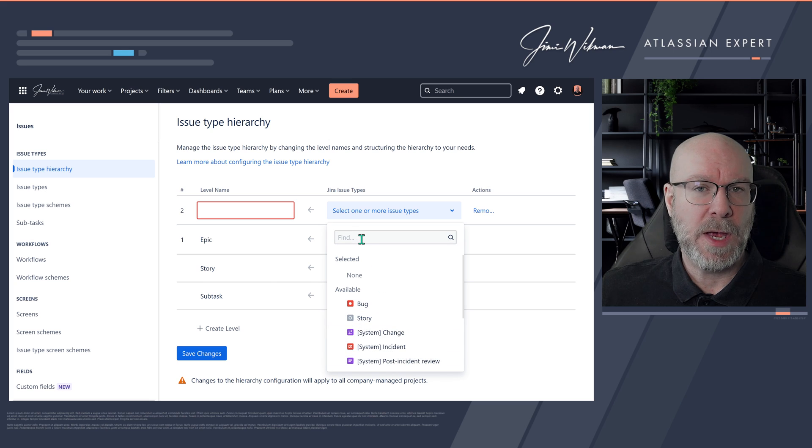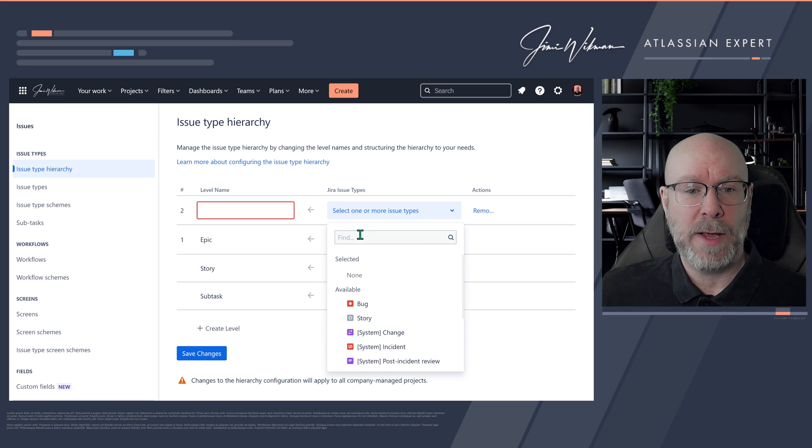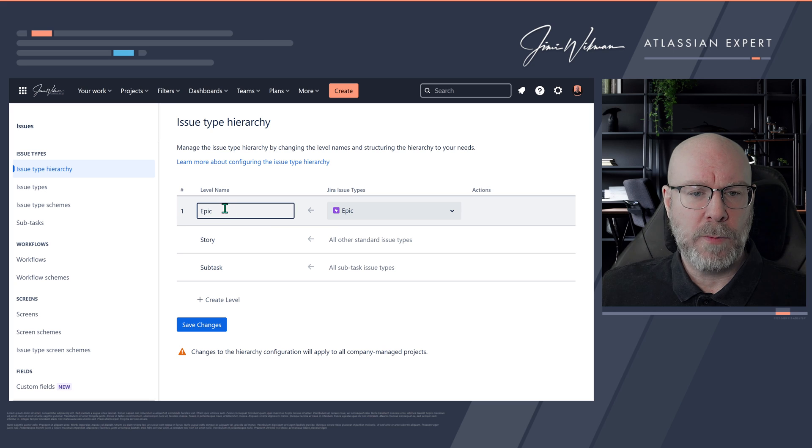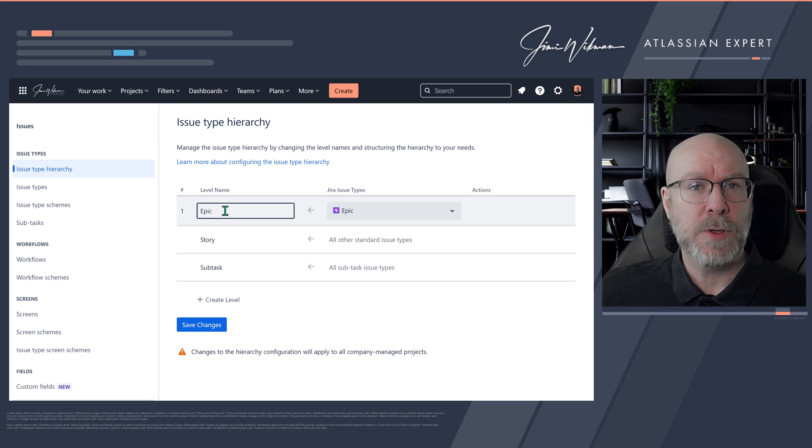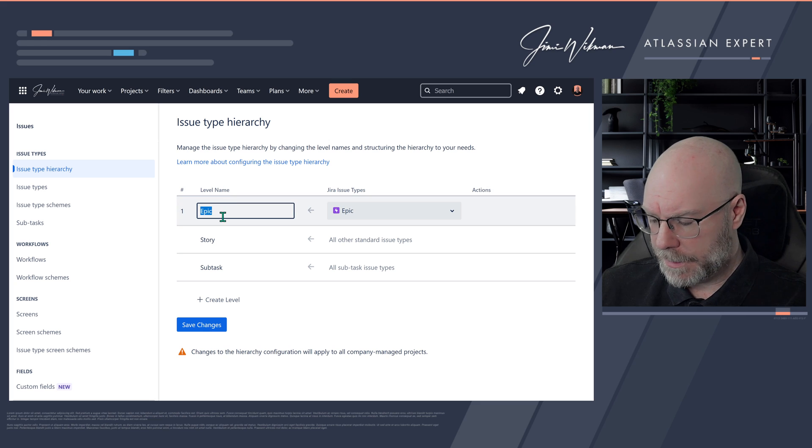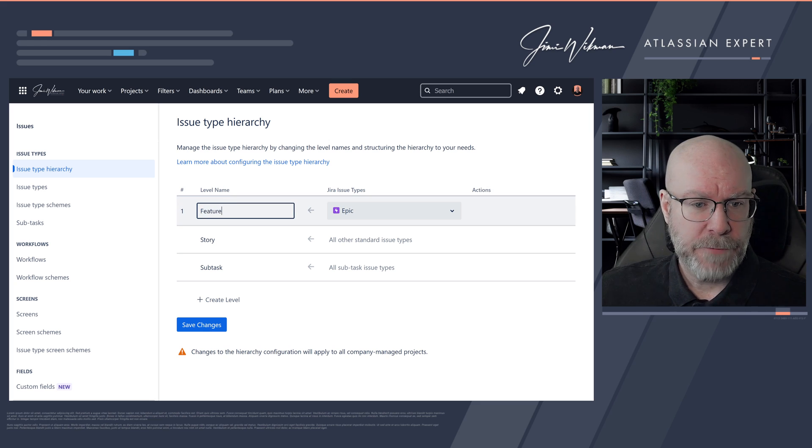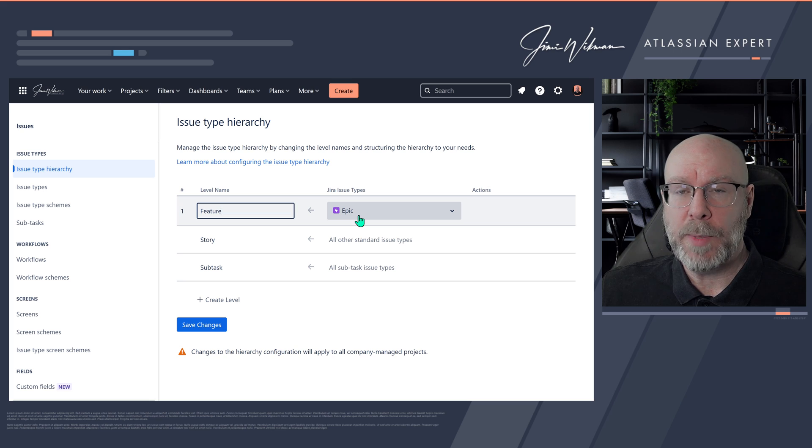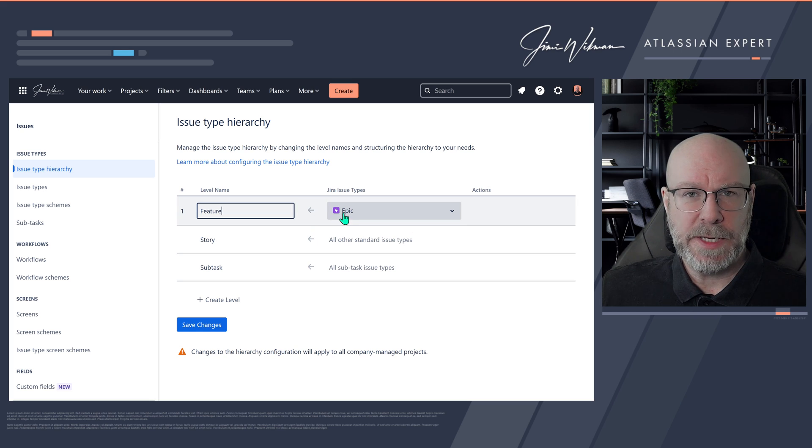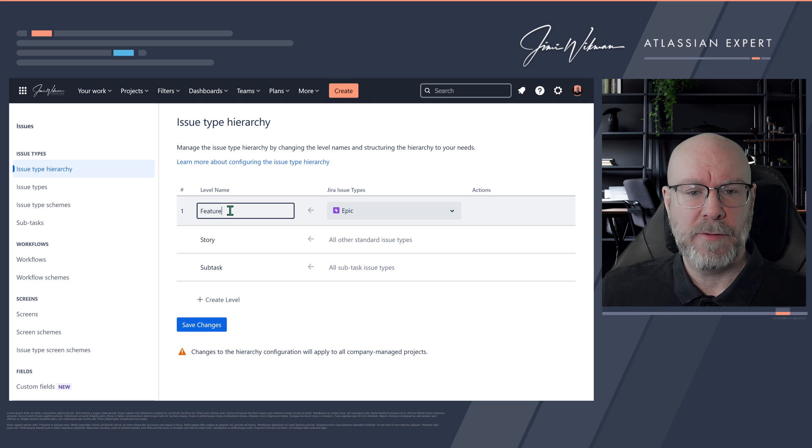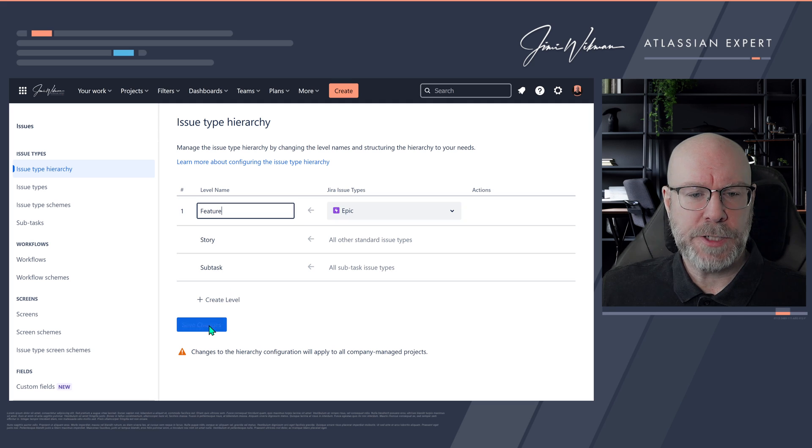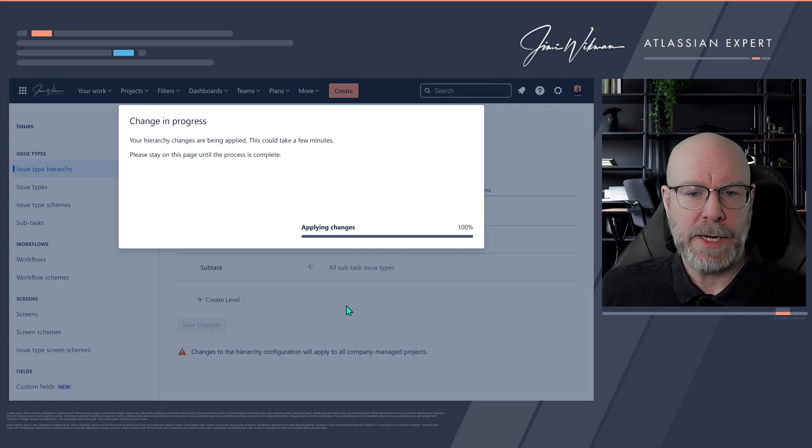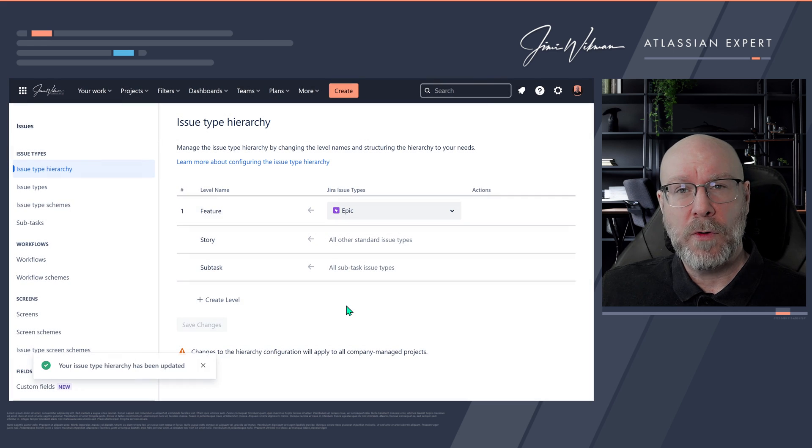But today all we want to do is to change epic to become a feature. So the only thing we need to do is go in here, and on the level name we will change this to feature. We can still have the issue type epic—it doesn't matter at all, because this is the issue type name and this is the functionality name, the level name. If I click save changes here, you will see it will apply changes and this will now override everything that you have in your instance.